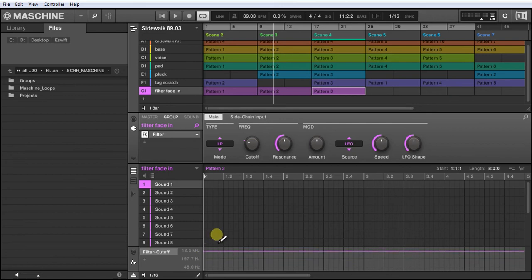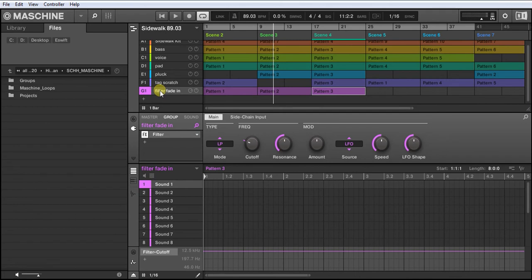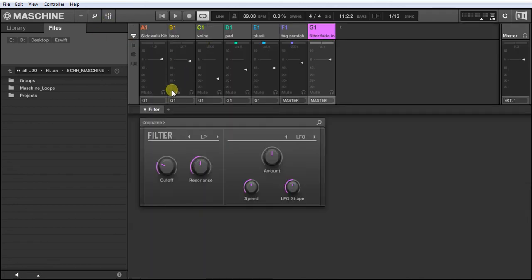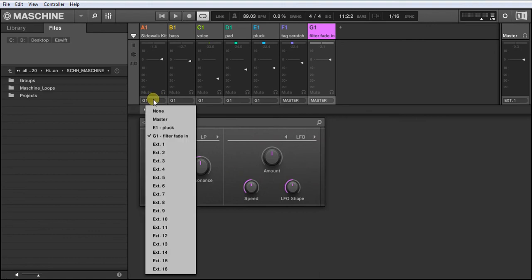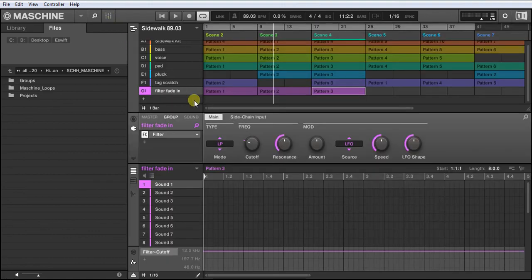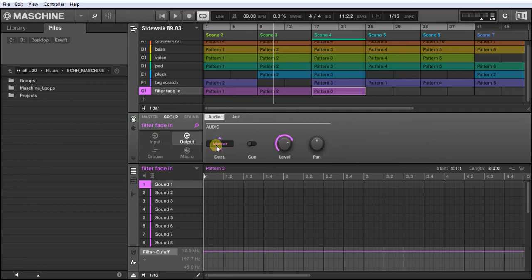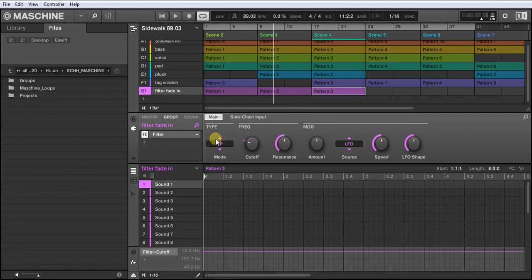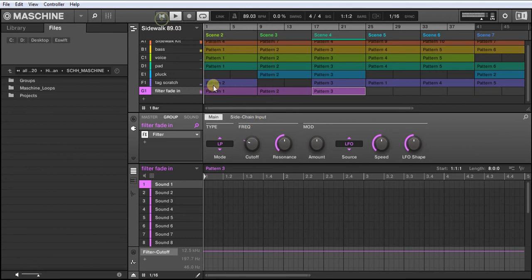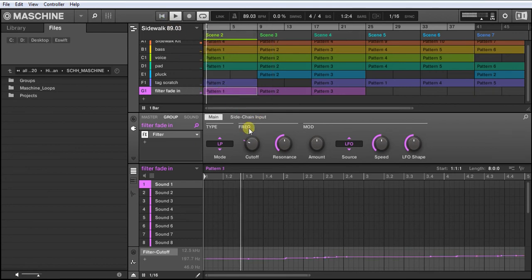So I've got it working. This is pretty easy. Created a new group, go to your mixer, you choose over here your filter fading group. Make sure that this is selected to master. You can also automate the volume to kind of fade in the volume, but I'm just going to leave it for the low-pass filter. And then you choose your frequency and you automate it to the right.